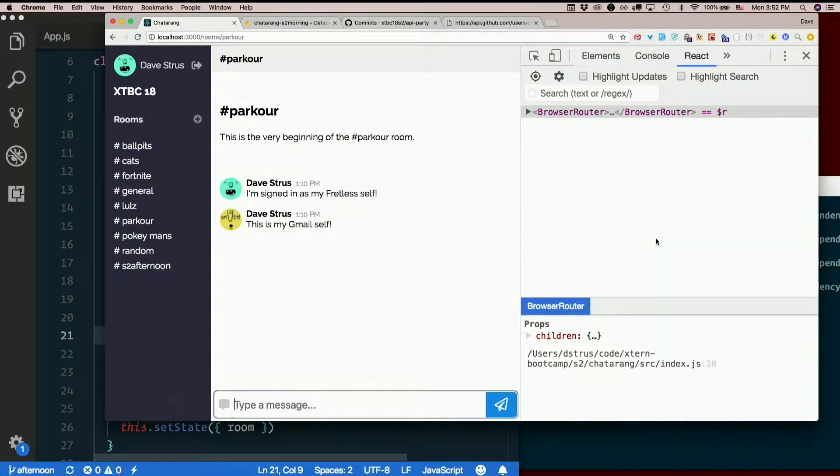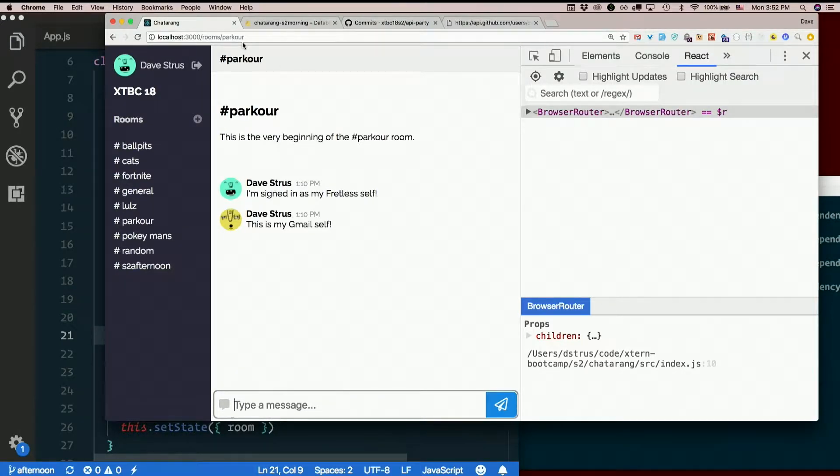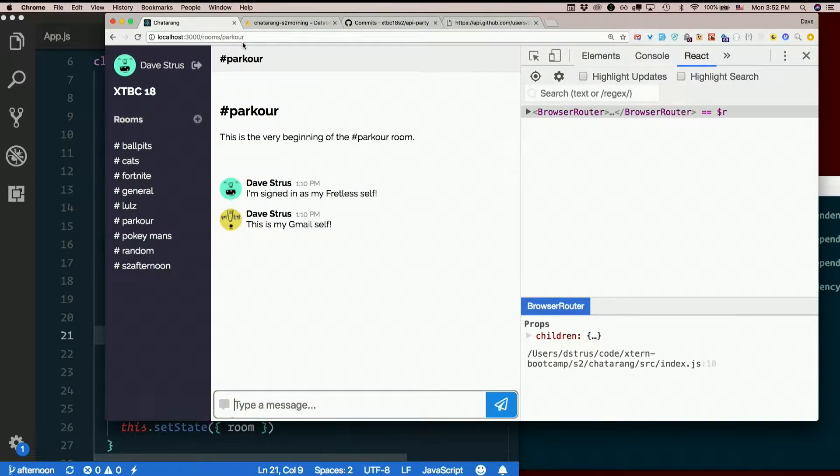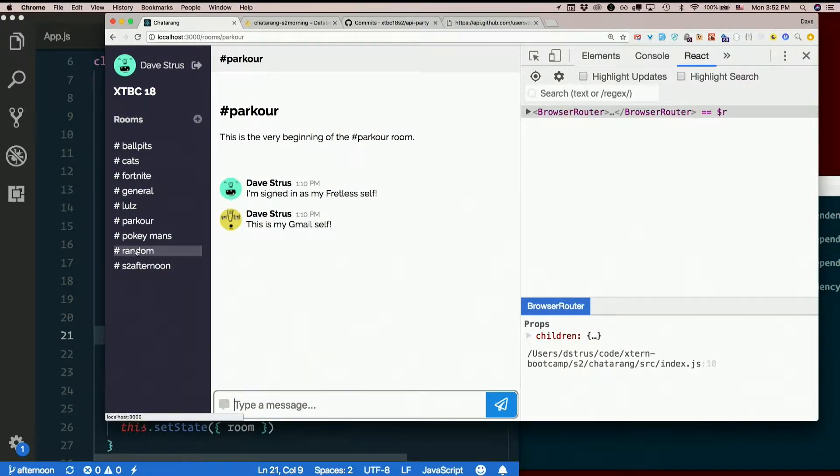So we've made it so that we can change rooms by changing the URL. But we haven't made a way to change the URL without actually typing it in. We want that to happen when we click these links on the sidebar, don't we?